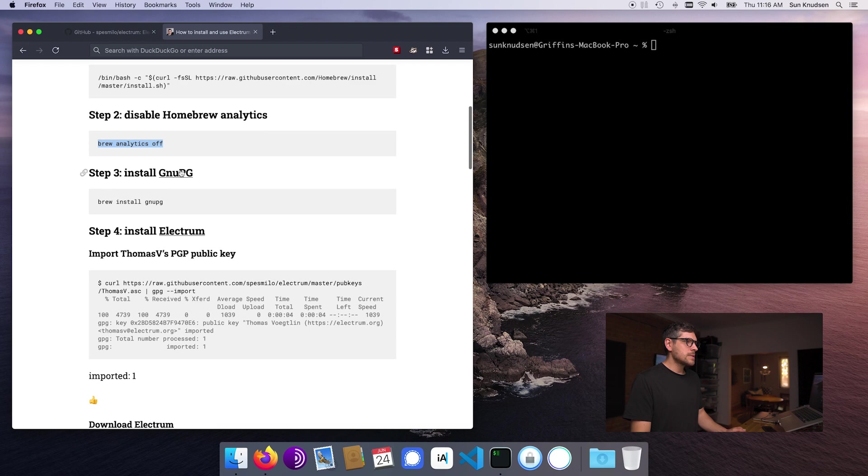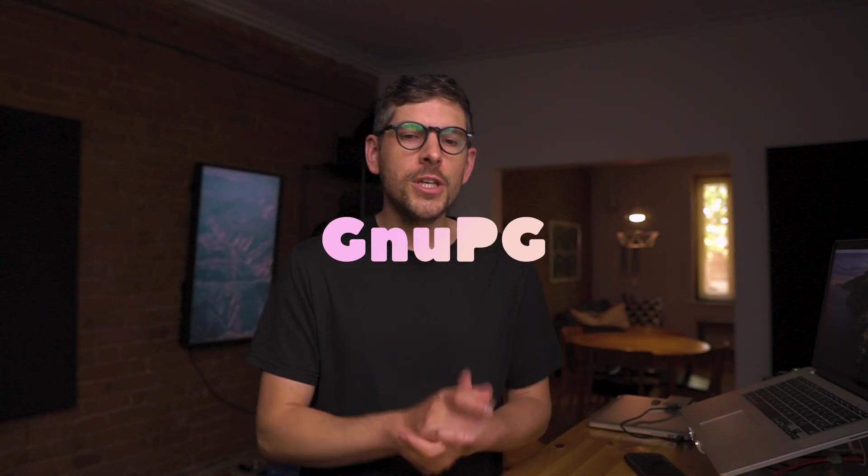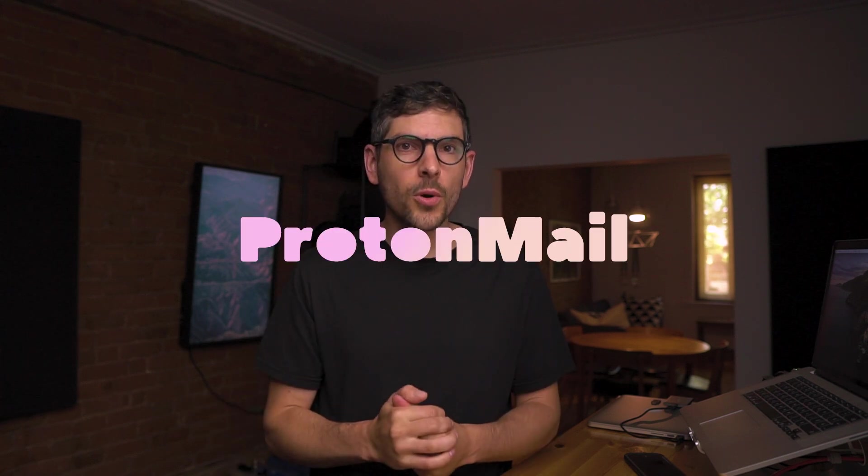Then you want to make sure that you copy paste this to disable brew analytics. And then we want to install GNU PG. GNU PG, I have talked about that project for some time. It's an open source implementation, we could say of PGP, allowing us to send encrypted email. For instance, ProtonMail uses that. And it also allows developers to sign releases cryptographically so that we the users can use their public key to validate the integrity of releases. And that's what we're going to be doing in a second here.